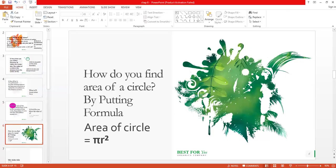How do you find the area of a circle? By applying the formula: area equals pi r squared, where r is the radius and pi is the ratio between the circumference and the diameter of any circle.